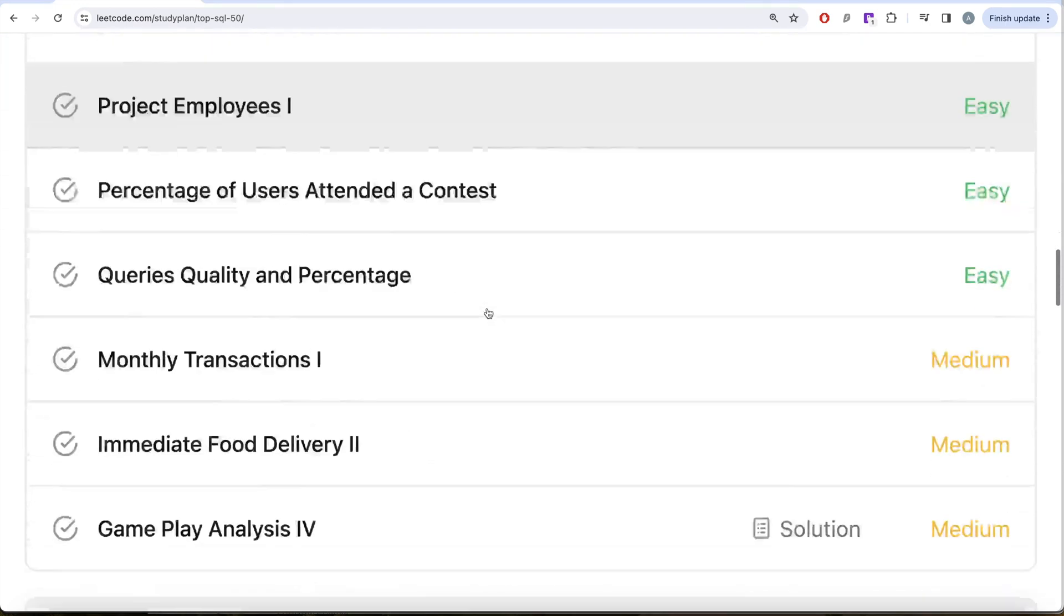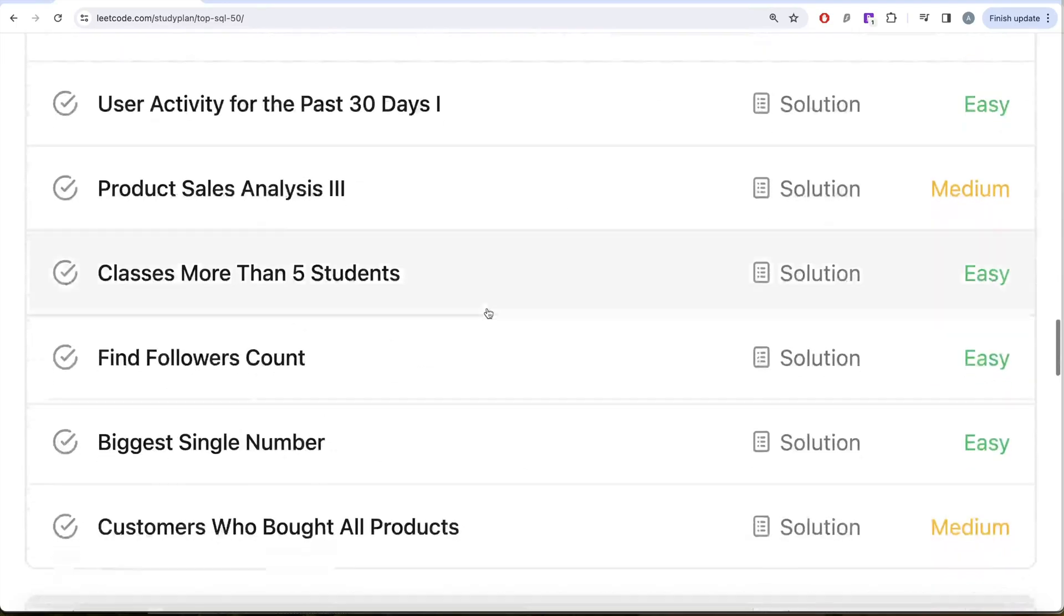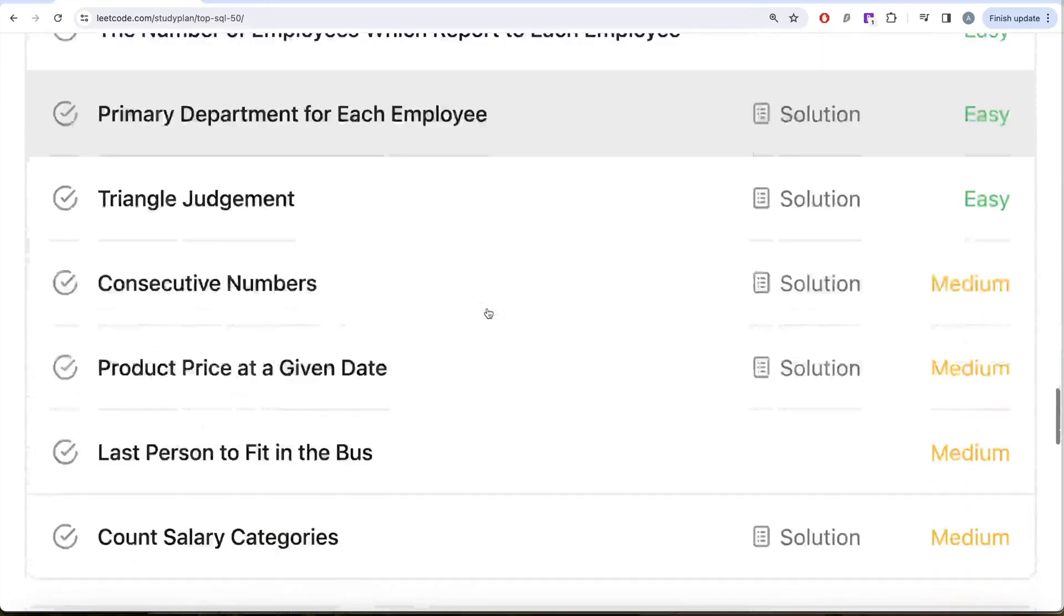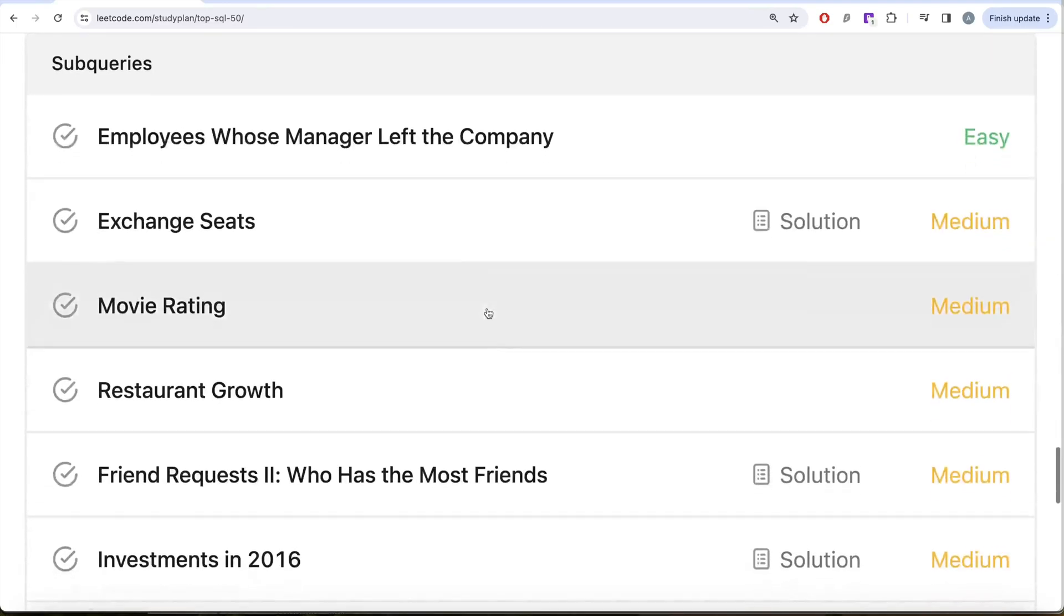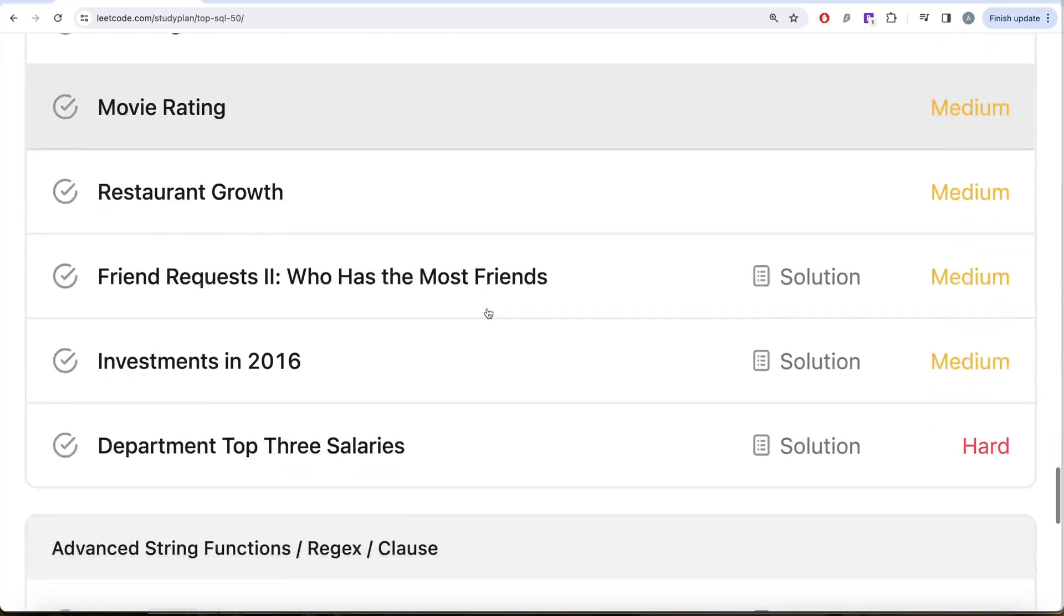So we're done with the select, basic joins, basic aggregate functions, sorting and grouping, advanced select and joins, as well as subqueries.